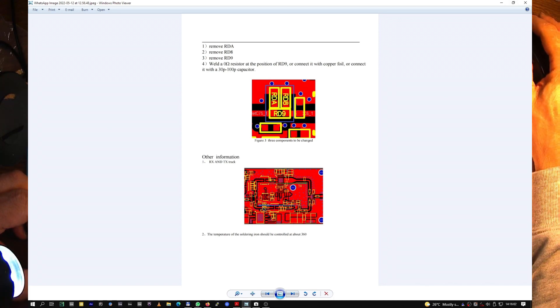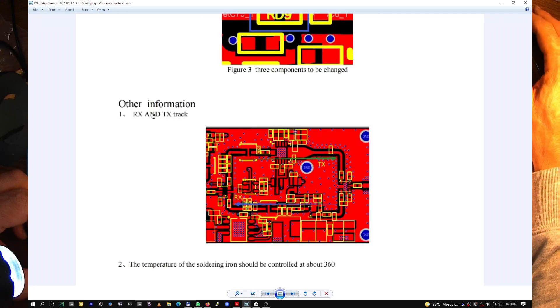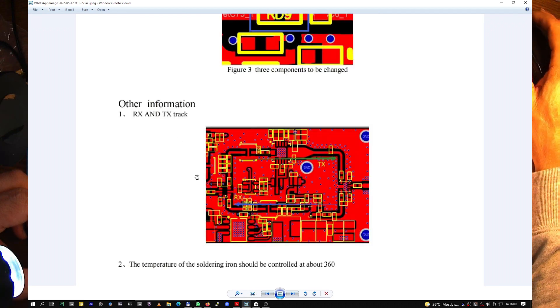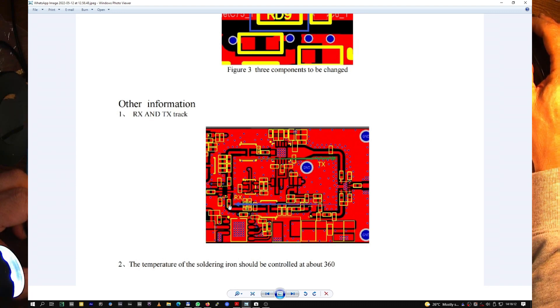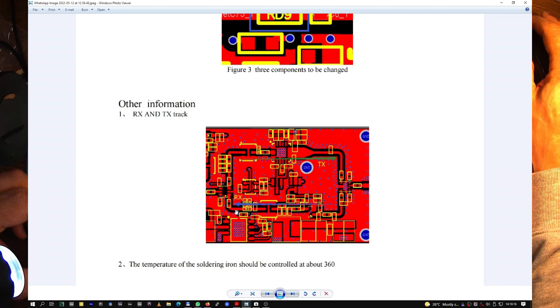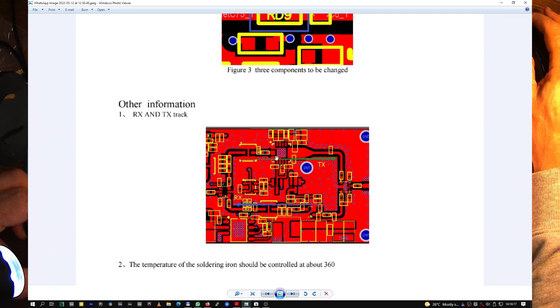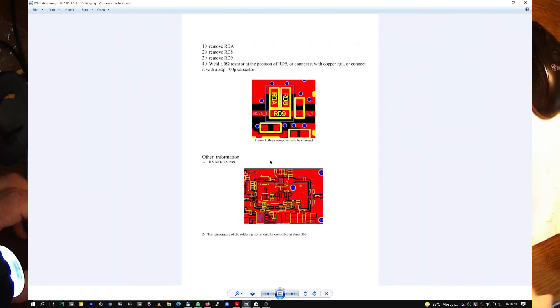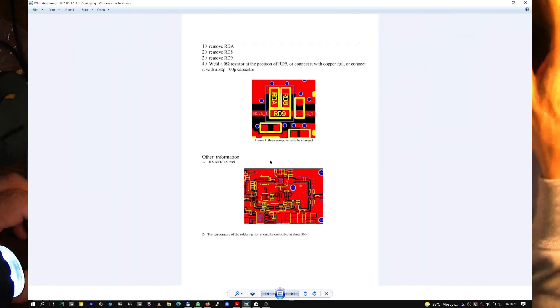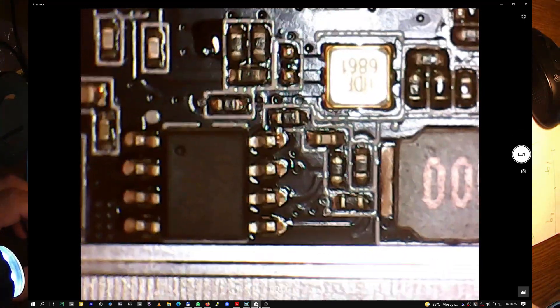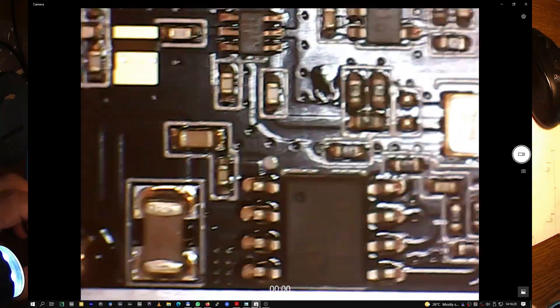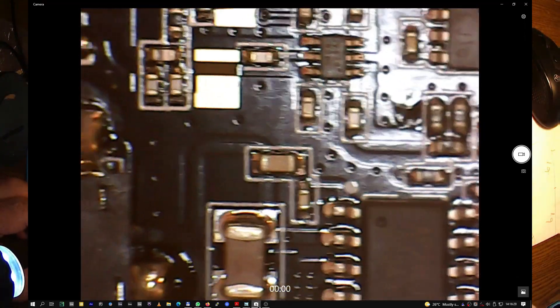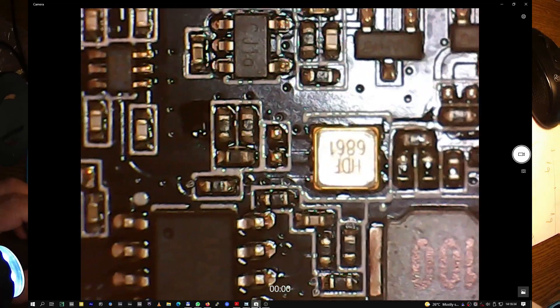RX and TX track. RX and TX. This is RX and up there it's the TX. Yeah, it's very clear. But of course you need to have the skills to do all these modifications.